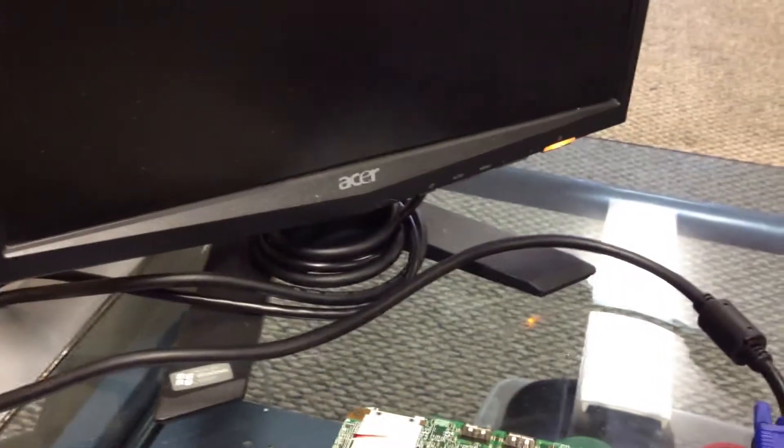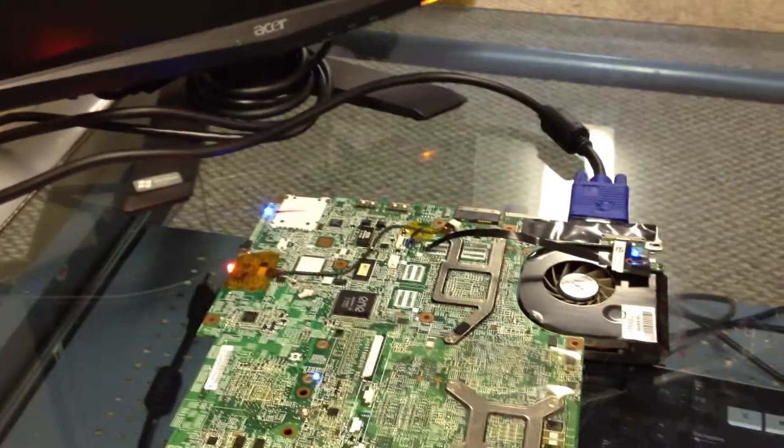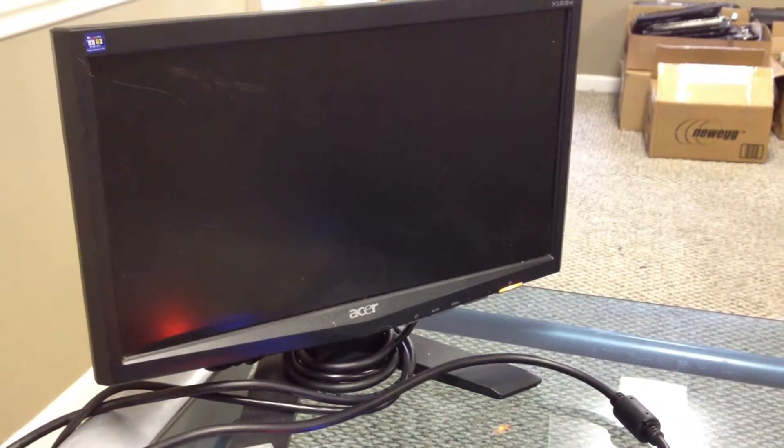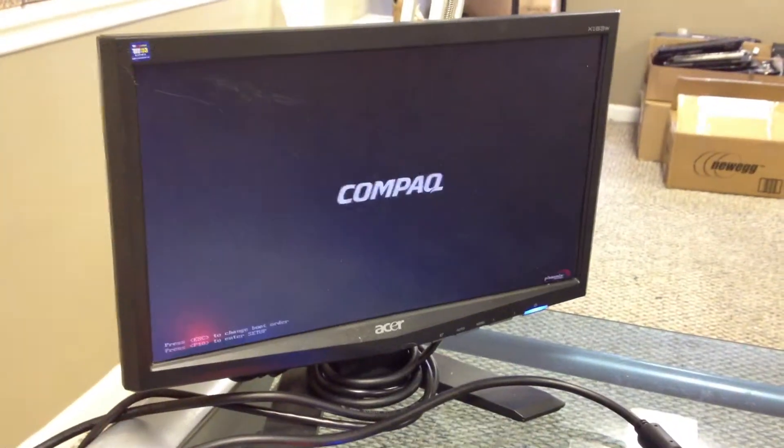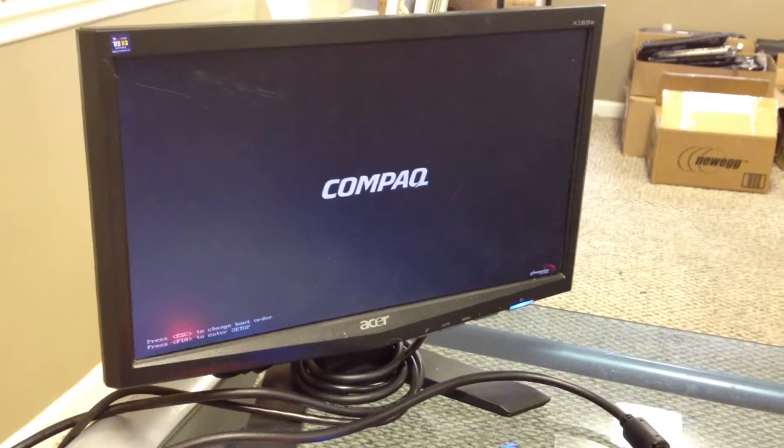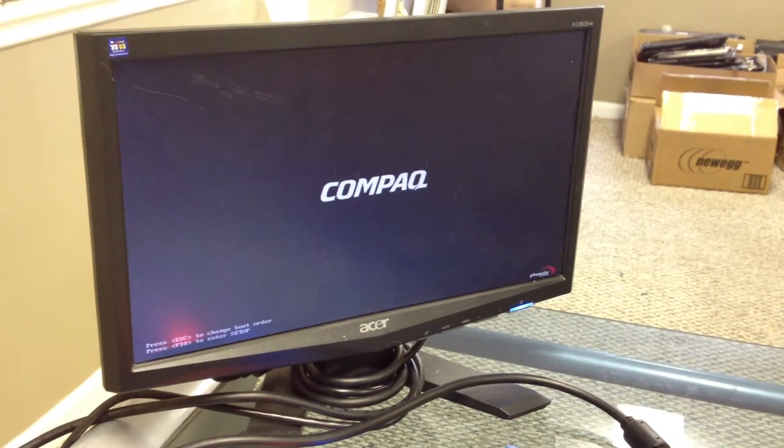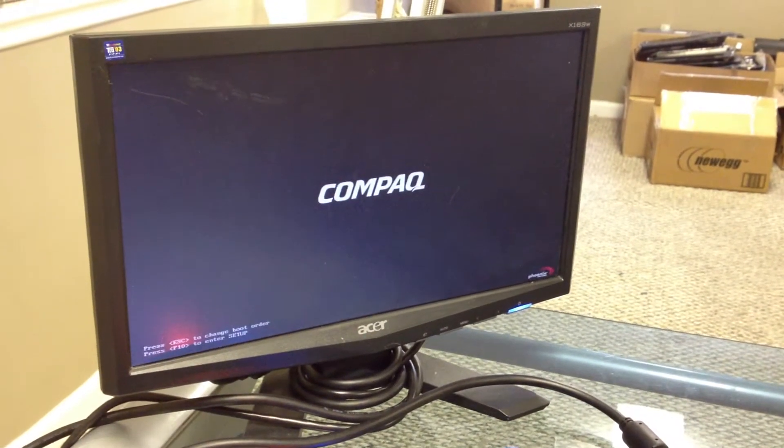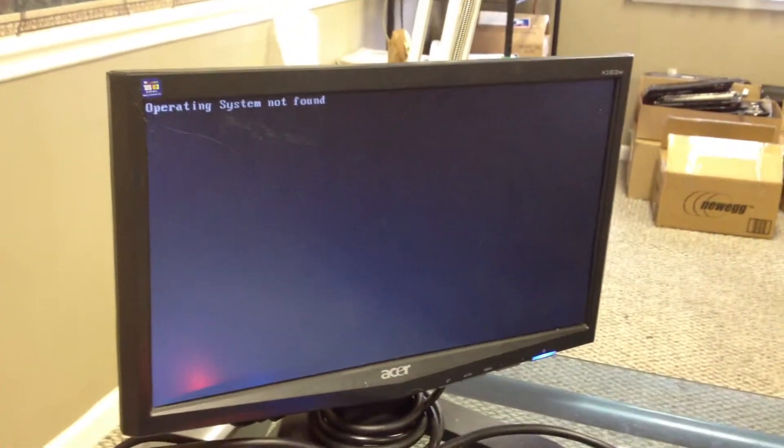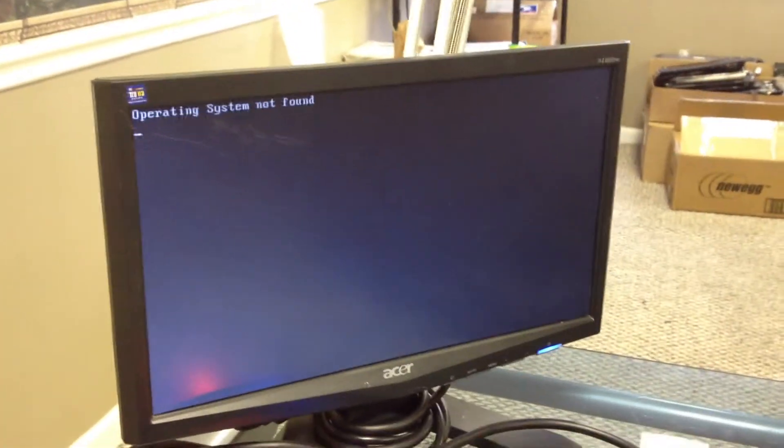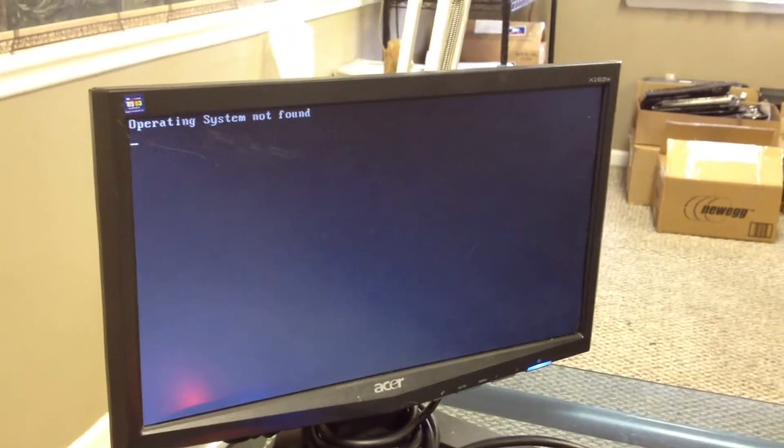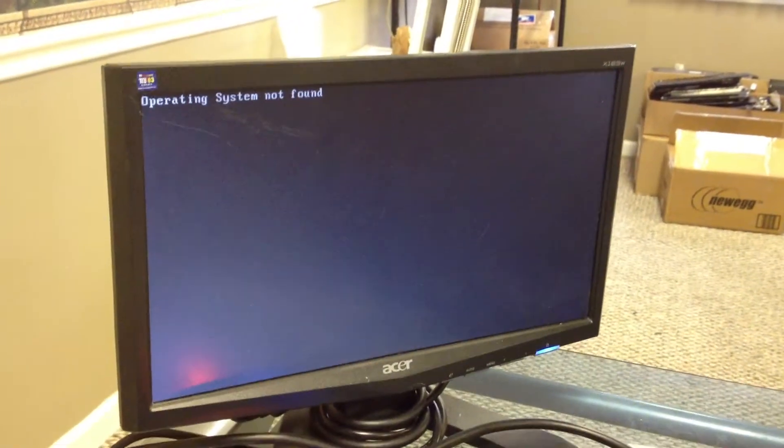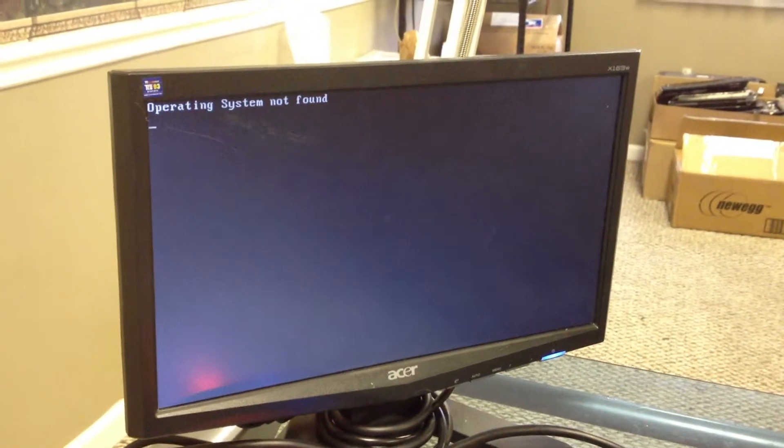We have lights, we have power to the board, and let's see if we get video. So we have video here. One thing I'll have to do is hook up the keyboard to do the burn-in, so I'll stop this right now and go do that real quick.